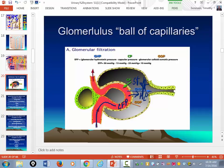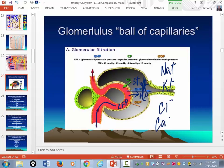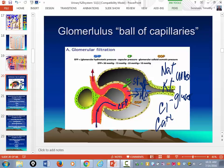What's going to be in the collecting area: sodium, potassium, chloride, calcium, urea, glucose, fat, amino acids — that's the stuff filtered by the glomerulus.